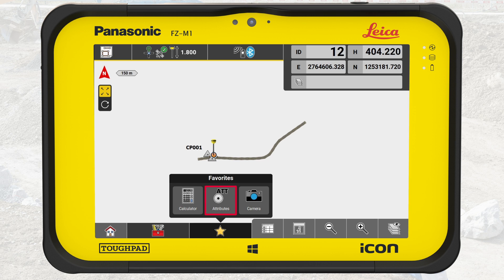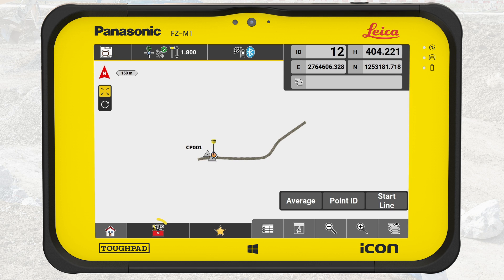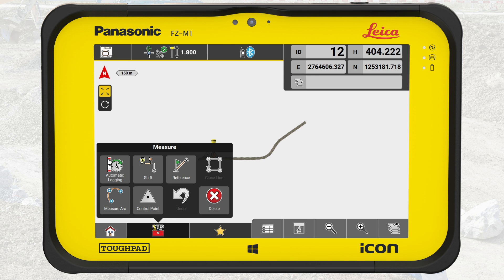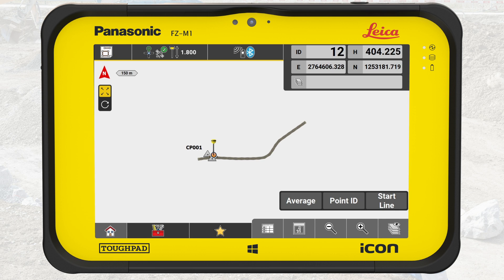The function bar also contains the toolbox, where you find all the tools we need to work within an application. Most of the tools are application specific, but some tools are common. The leftmost button is the home button, which exits the application and brings us back to the home menu.